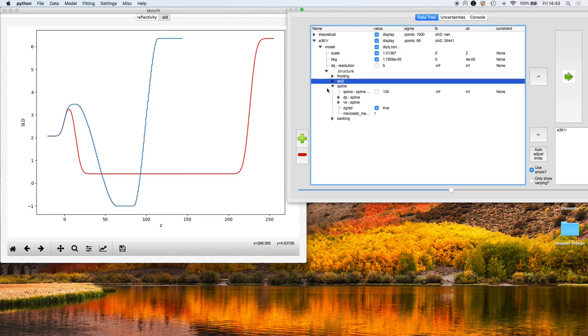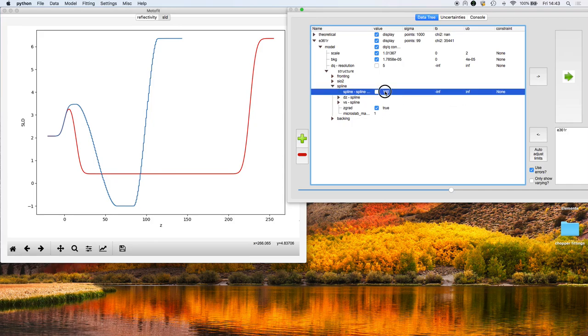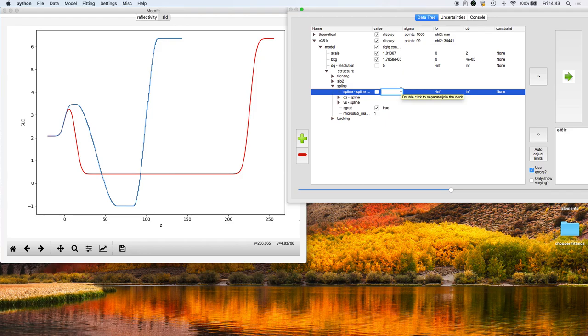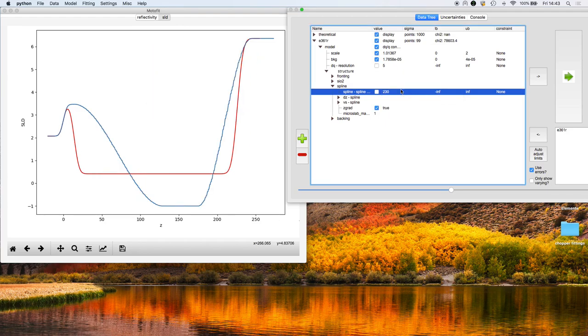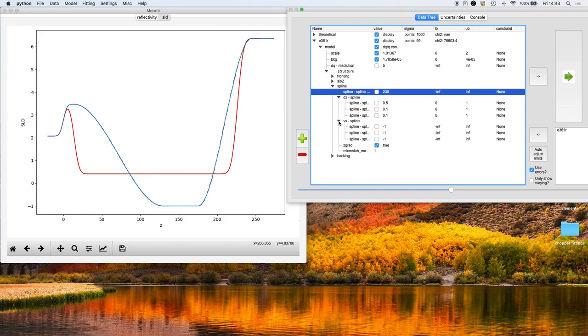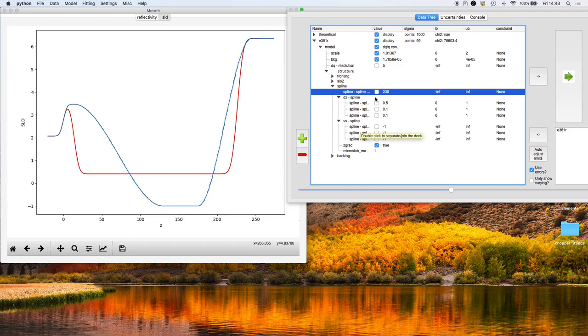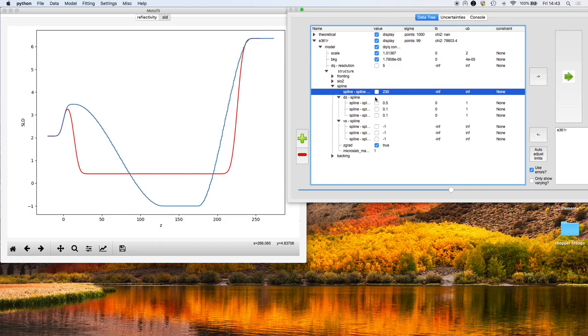I'm going to increase the full extent of the spline to 230 angstroms and expand these two nodes. What a spline is, is a way of describing a region of the scattering length density profile by a polynomial with a set number of nodes. The spline draws a smooth curve through those three points. It's a free-form way of describing a region of the scattering length density profile.